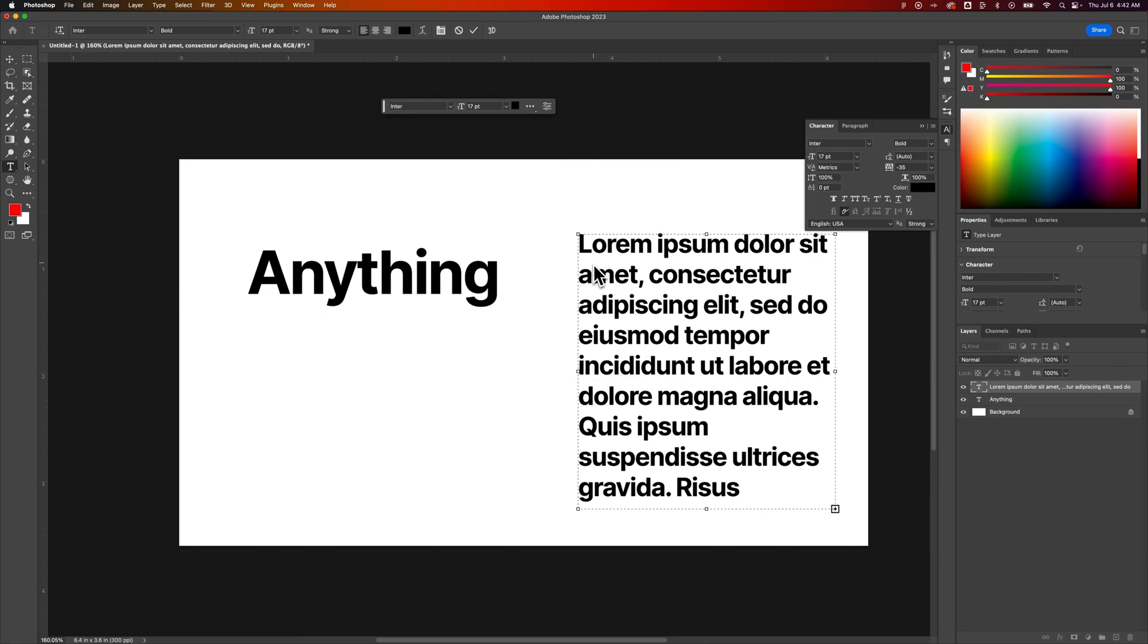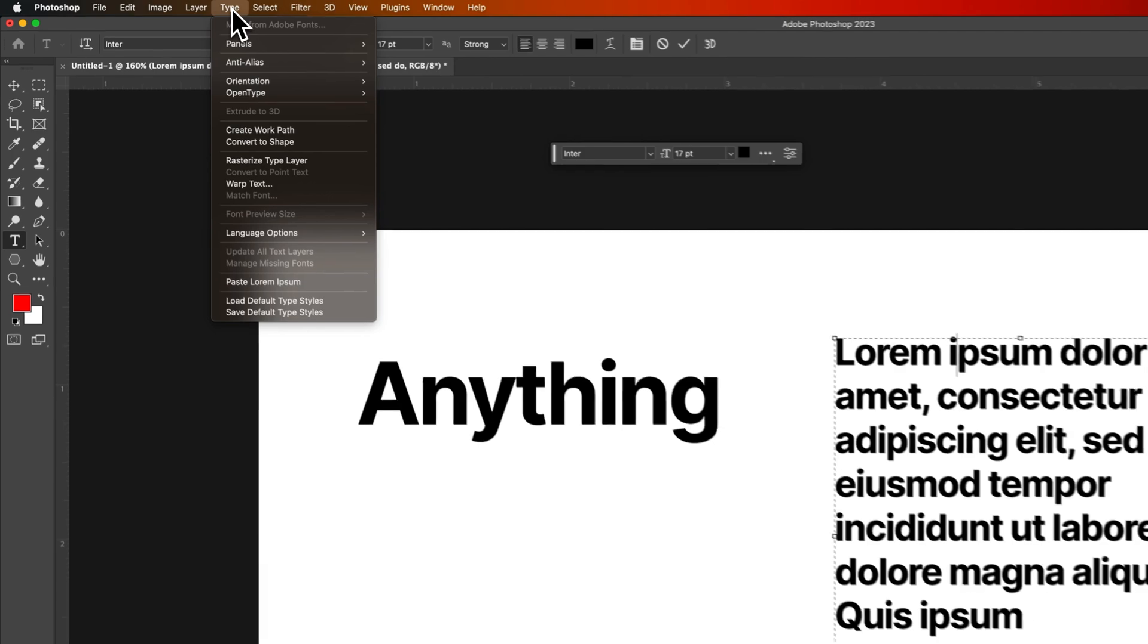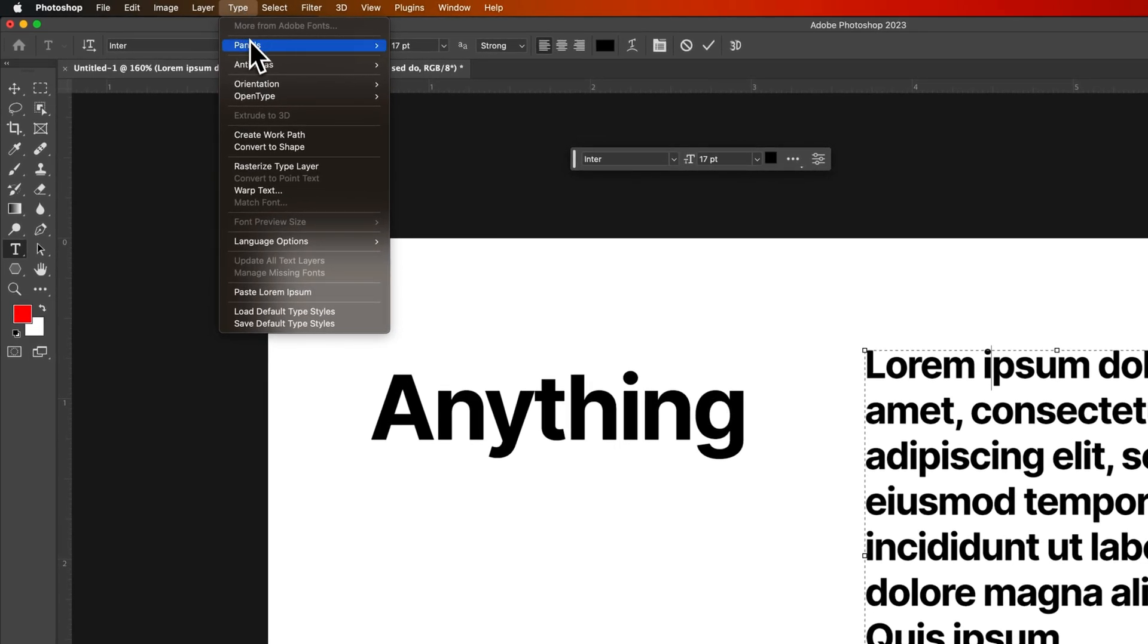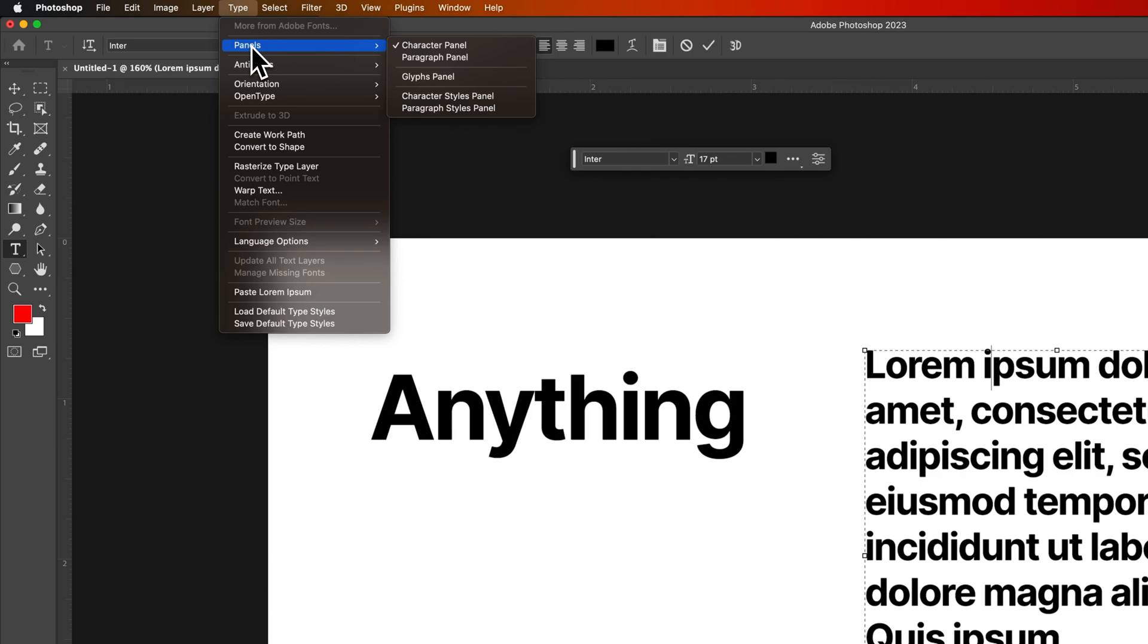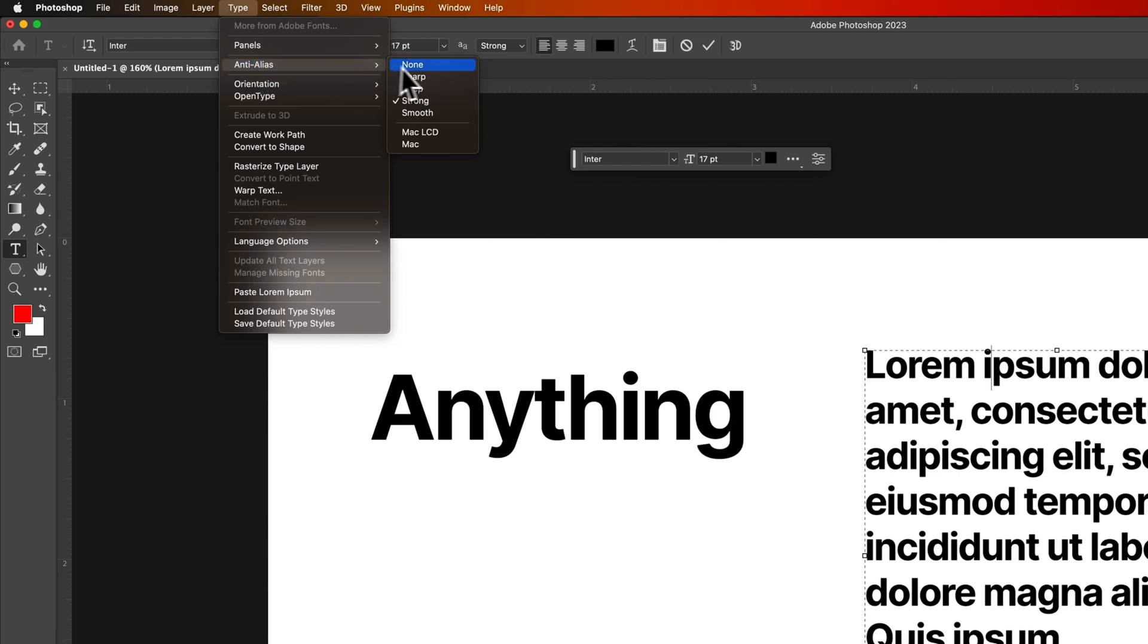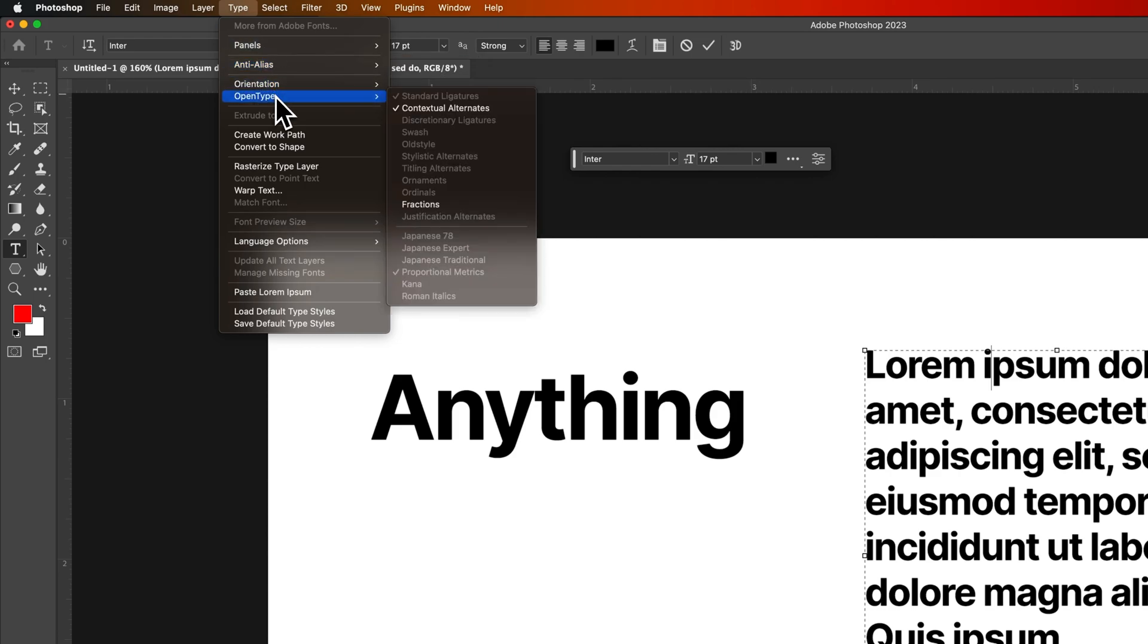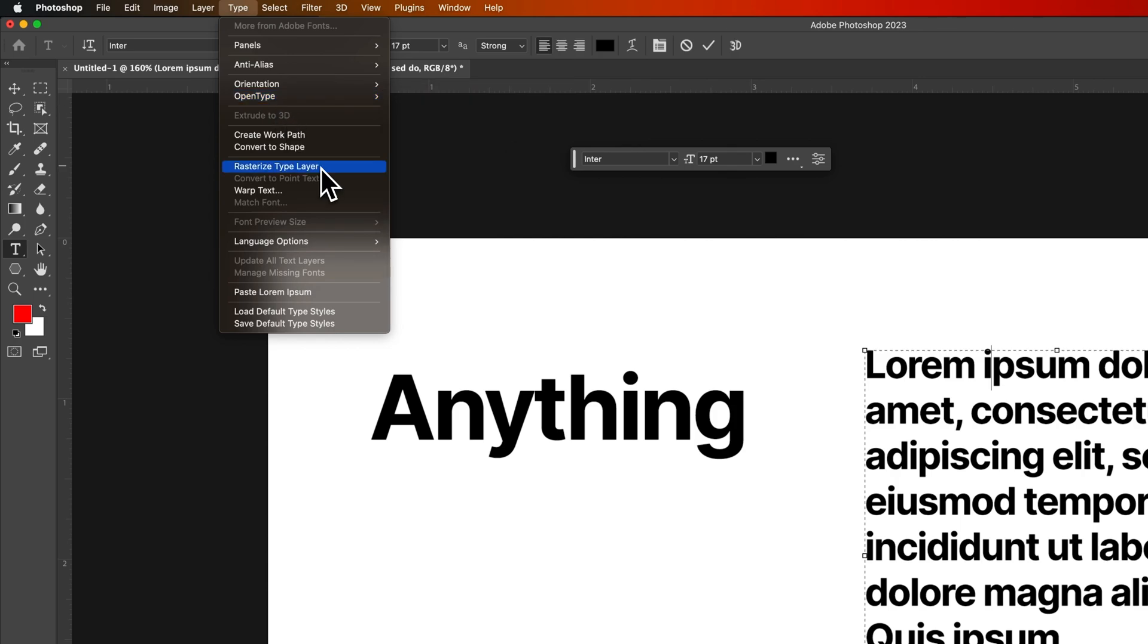This over here is called point type and this type will just keep typing on and on and on. Whereas anything within a text box will hit the edge of the text box and wrap. So this is how you can wrap your type. Now there is a type drop down. If we go up to our drop down area we see type. So a lot of different options here. So you can quickly get to your type panels like character and paragraph and even glyphs. So if you wanted to add in like a symbol or an icon there's a whole glyphs panel for that. Once again the anti-aliasing. We can adjust that. We have orientation.